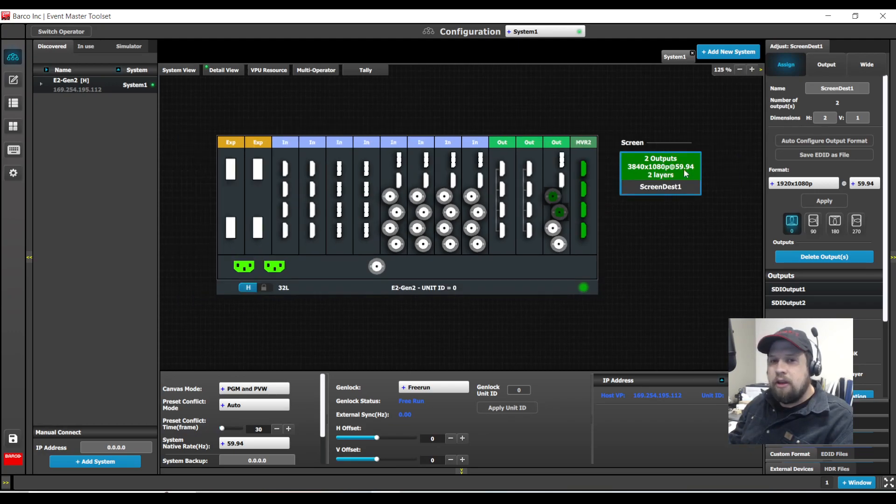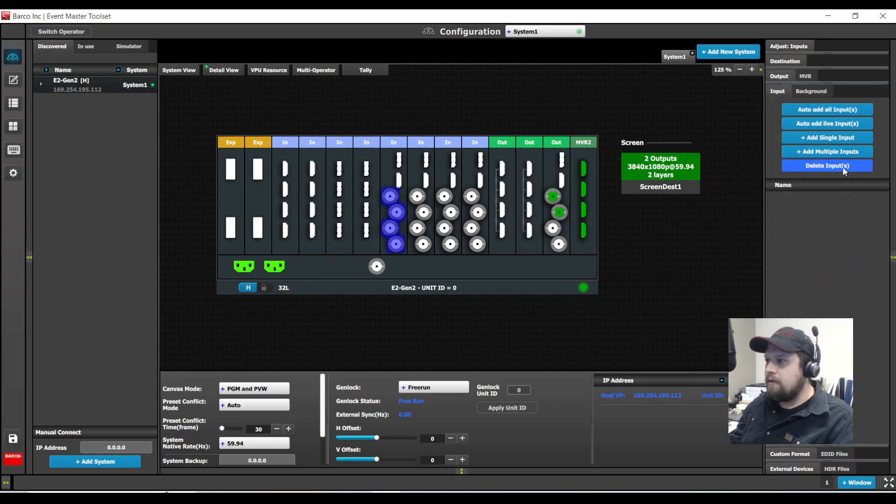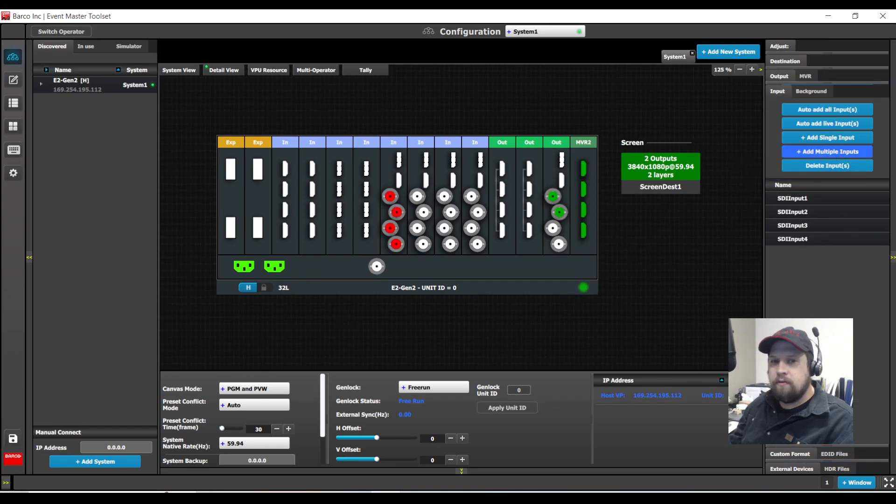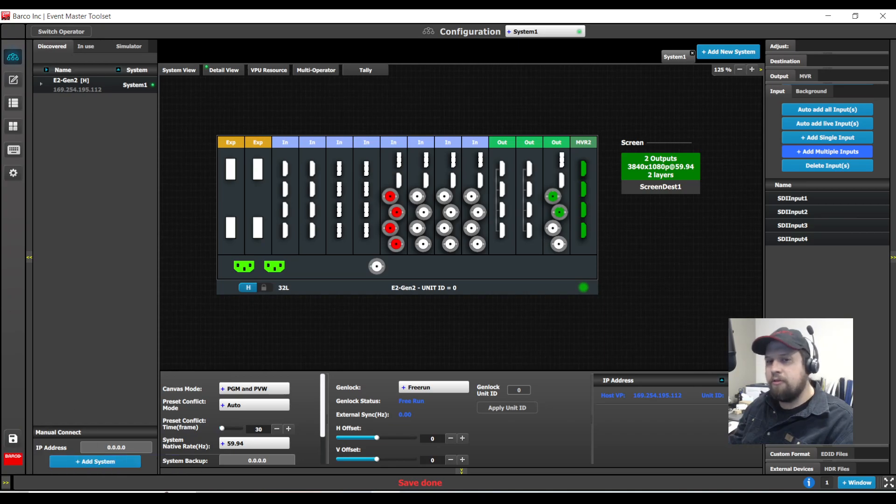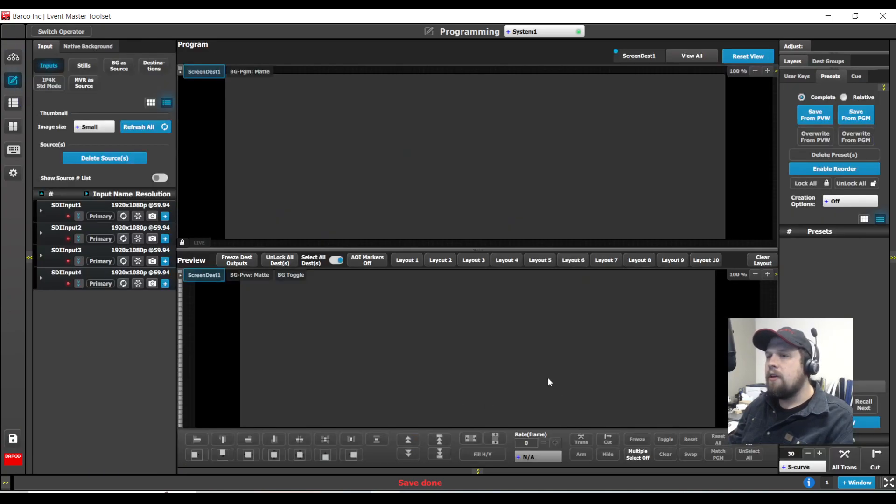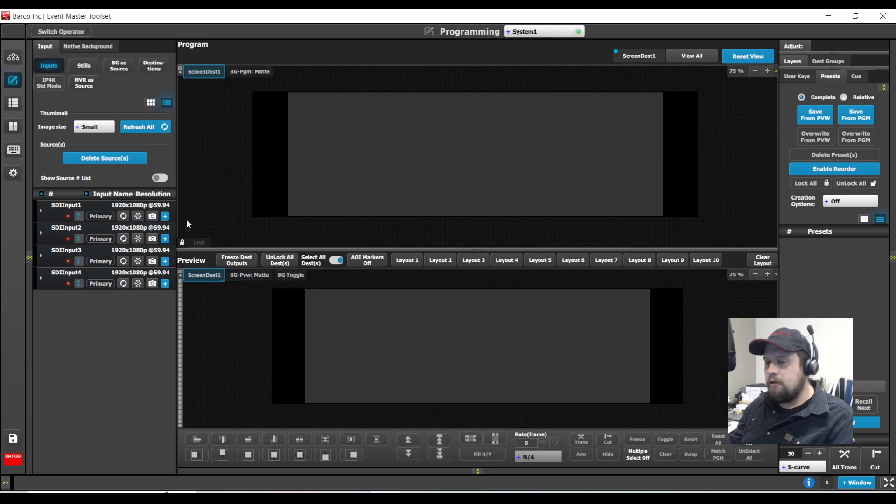For a user key to really be impactful I do need a few sources so I will create four, count them four, single link sources using SDI connectors. For the most part my configuration is done. Make sure you save all, save often, and I can now start working with user keys.